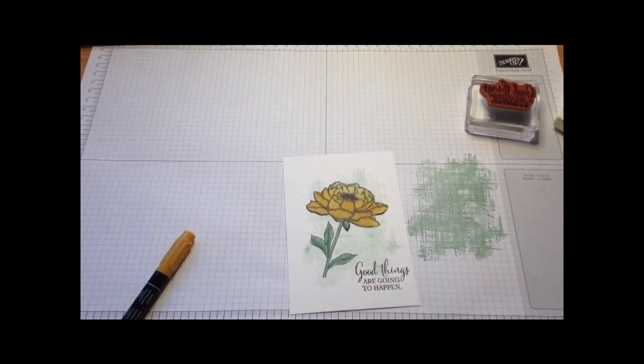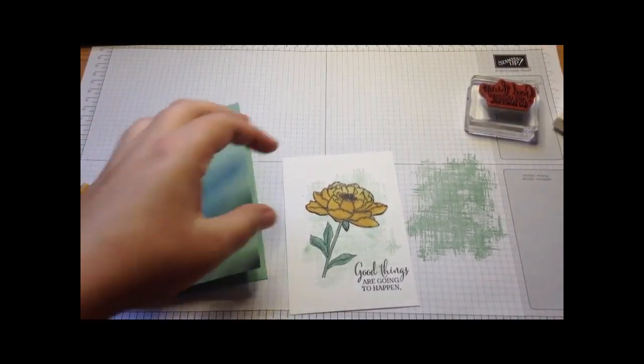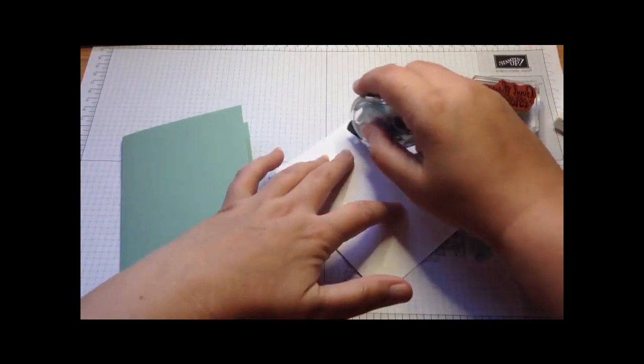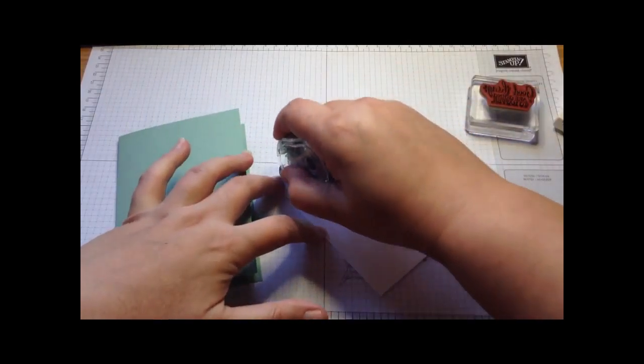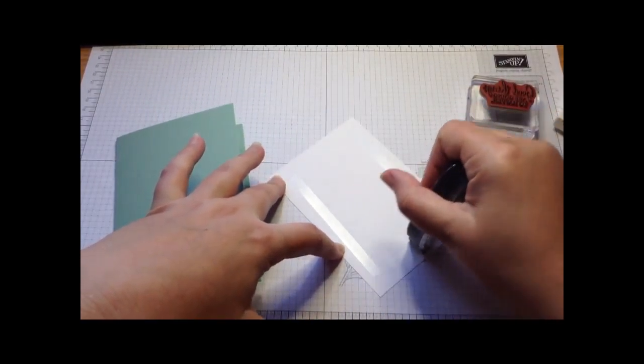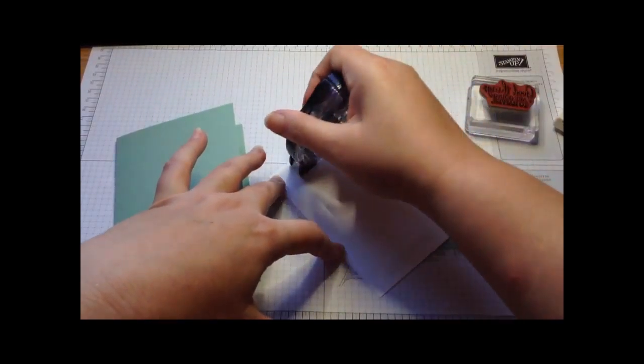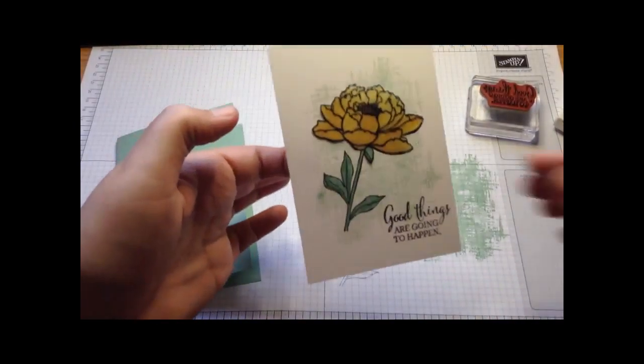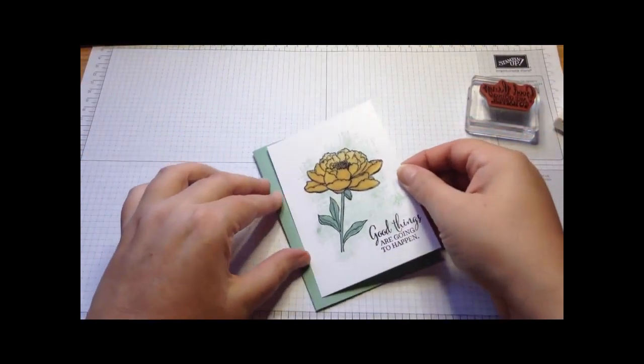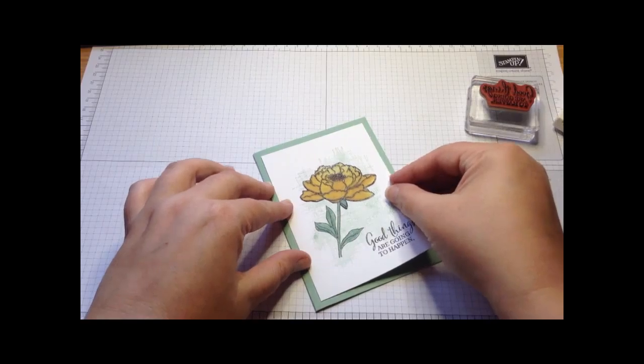All I'm then going to do is add it to my card blank and then I will finish it. A little bit of snail. I do love my snail. And then we're going to line that up on the card.